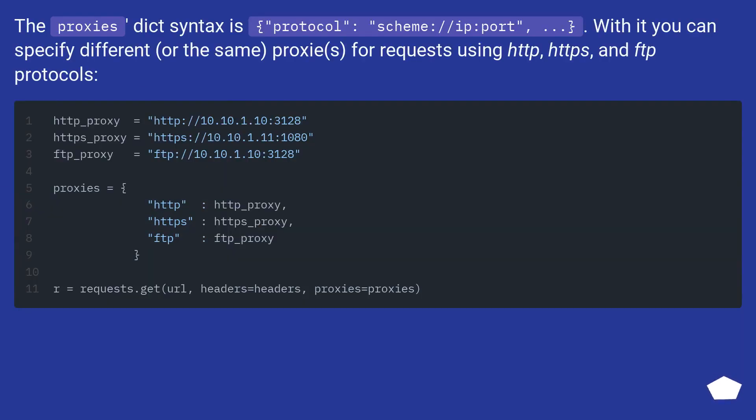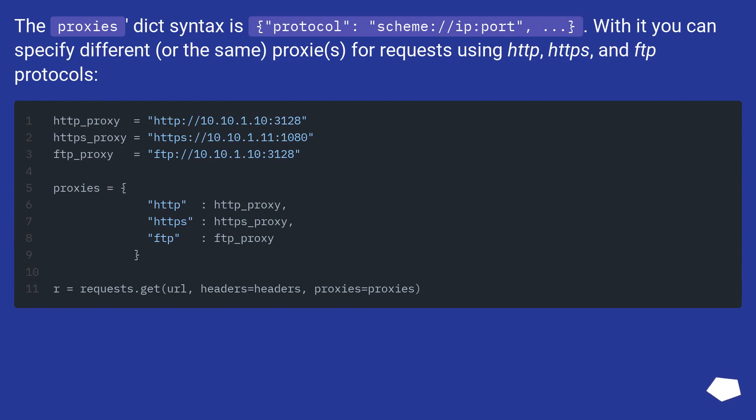The proxy's dict syntax is protocol:scheme://ip:port... With it you can specify different, or the same, proxies for requests using HTTP, HTTPS, and FTP protocols.